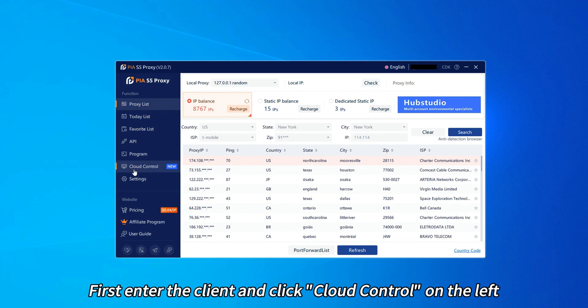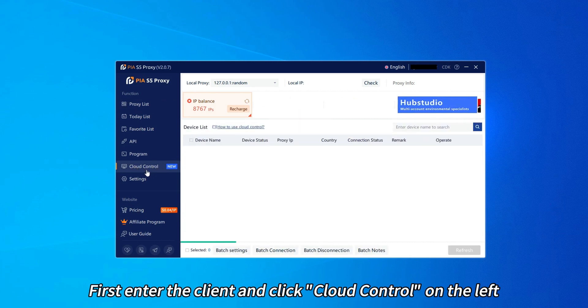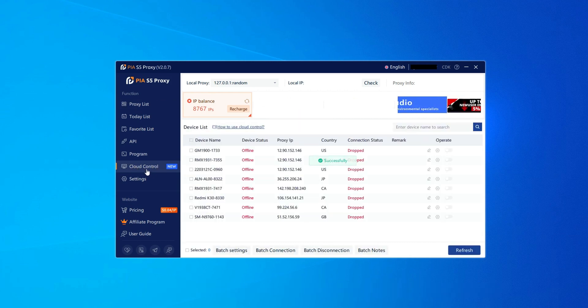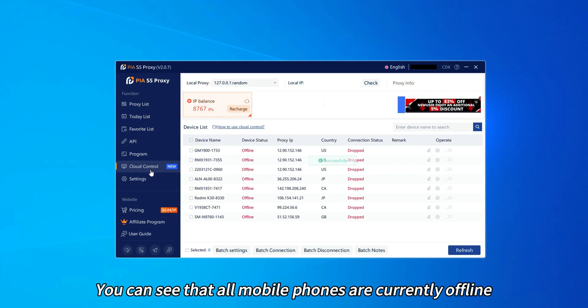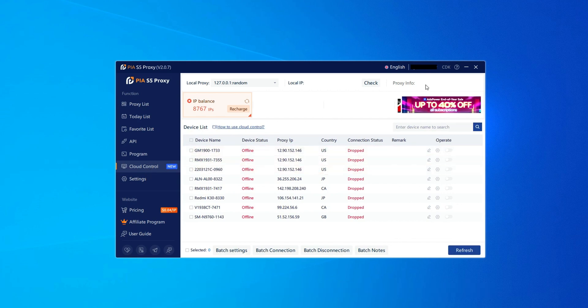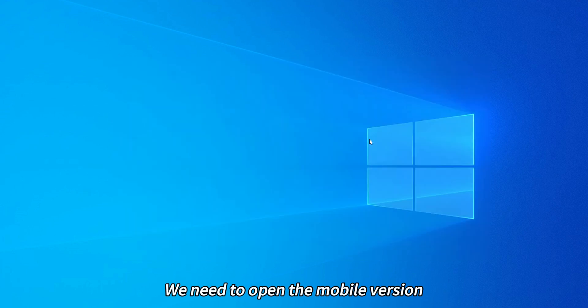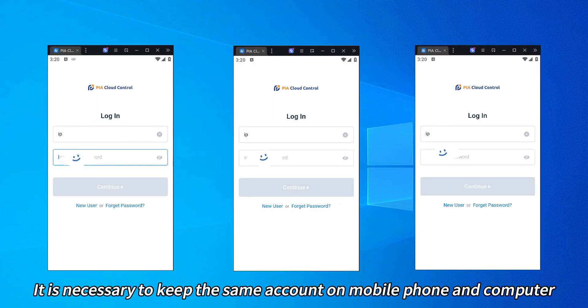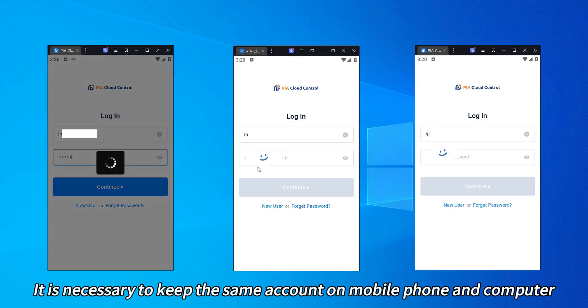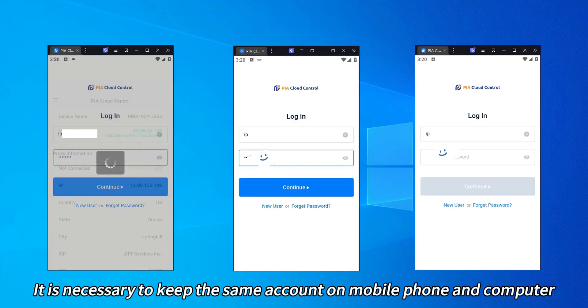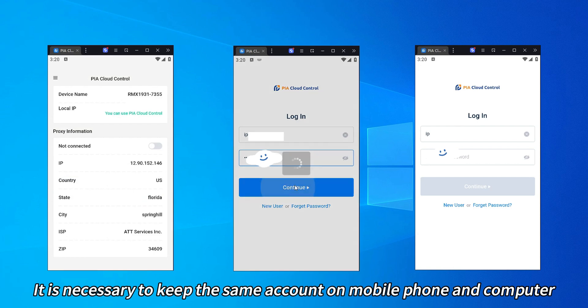First, enter the client and click Cloud Control on the left. You can see that all mobile phones are currently offline. We need to open the mobile version. It is necessary to keep the same account on mobile phone and computer.